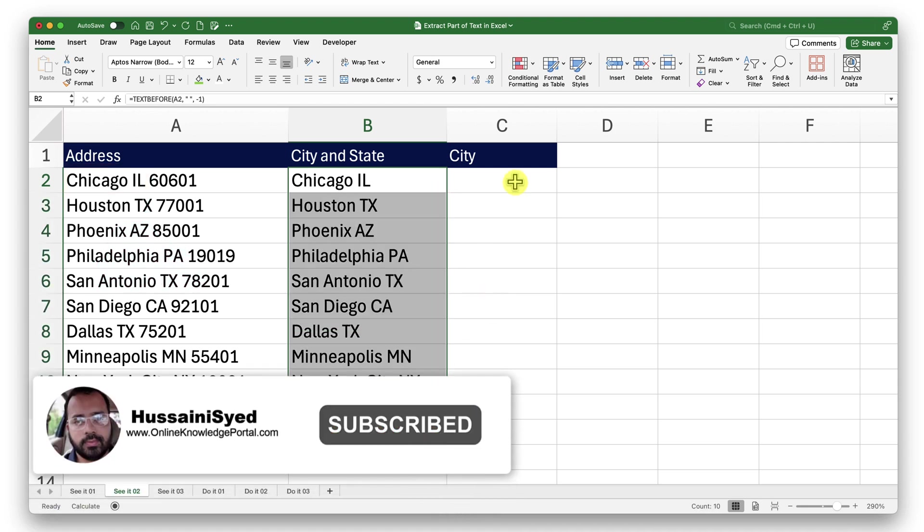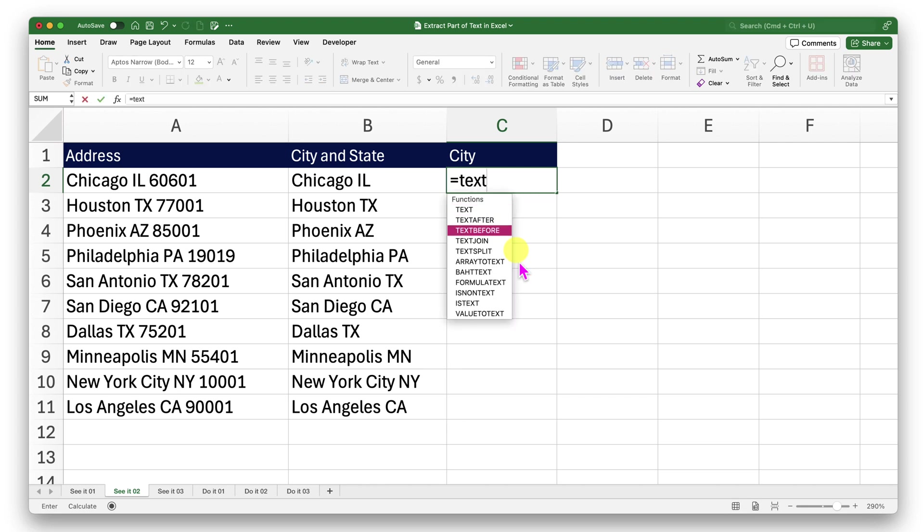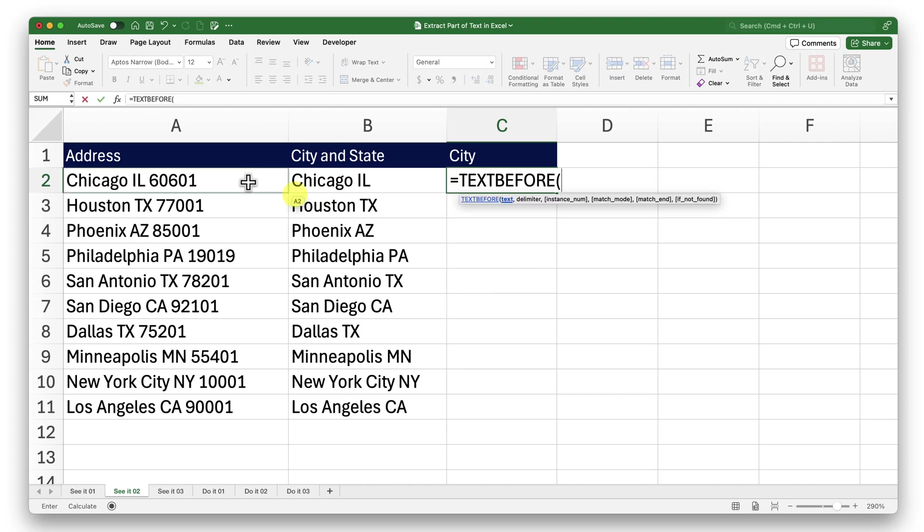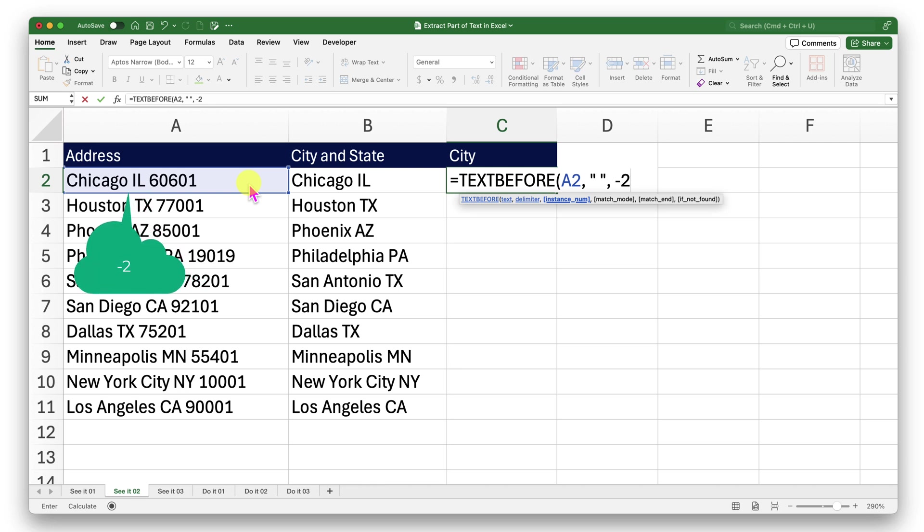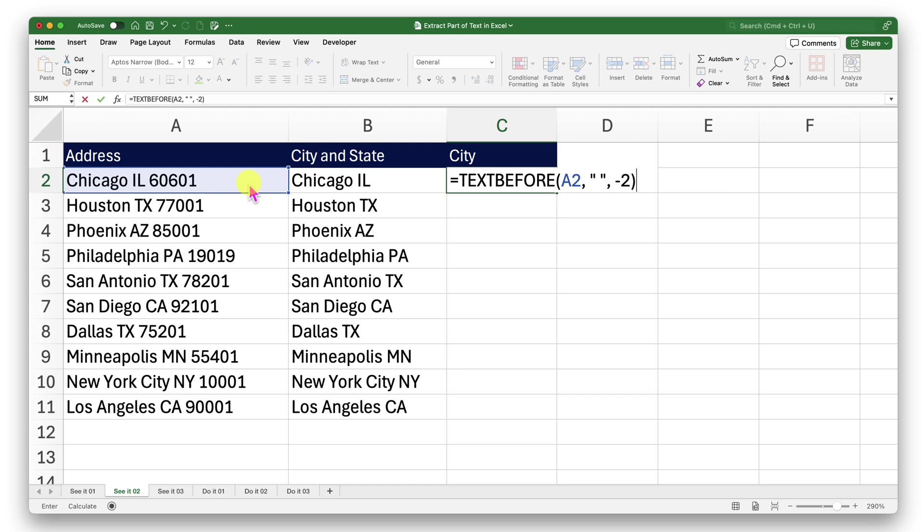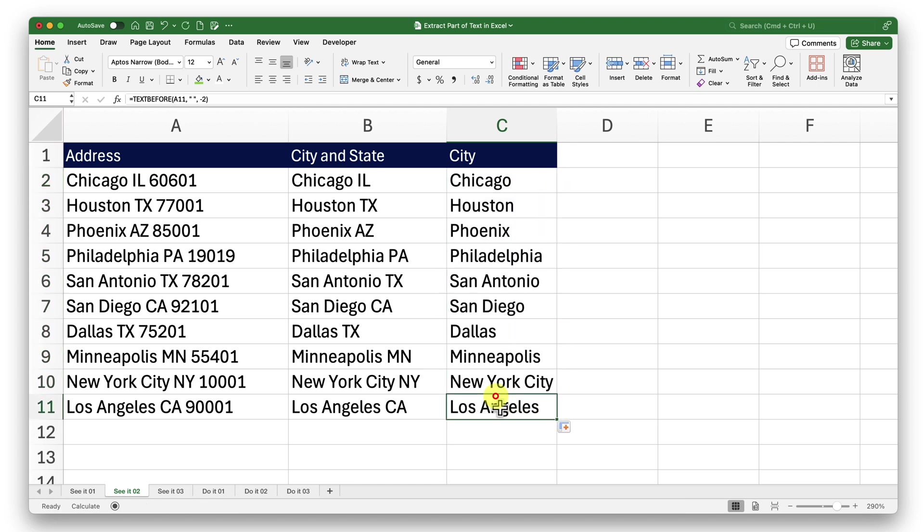Now we can try the same thing on the city name. I will go ahead and type in text before. For the text argument, I will provide this value. And the delimiter is going to be space in the double quotes, comma. In the instance number, I will provide minus two. Reason is because I want it to drop the zip code as well as the state code, and then just get me the city name. If it is two words, three words, doesn't matter. Close the bracket. Press enter. Drag this down. It worked.